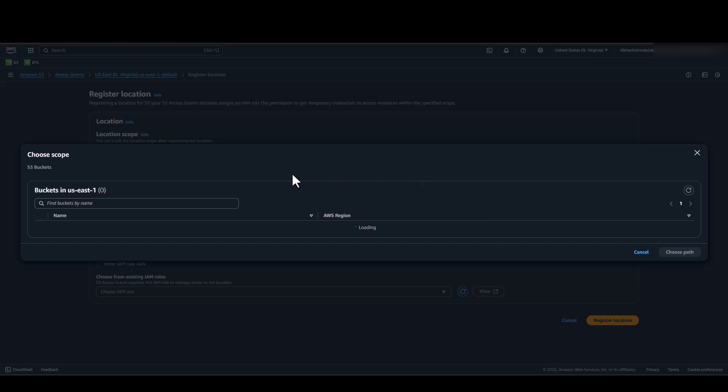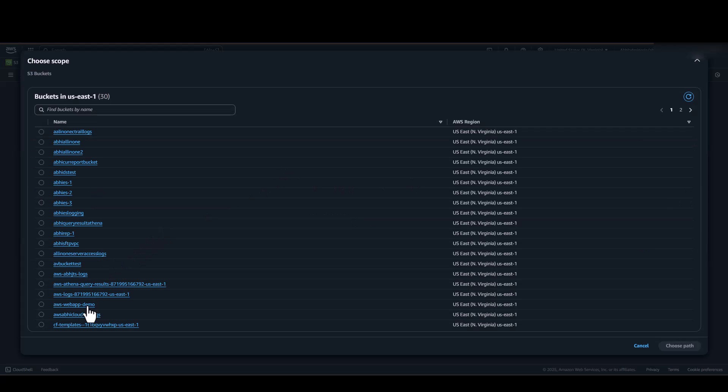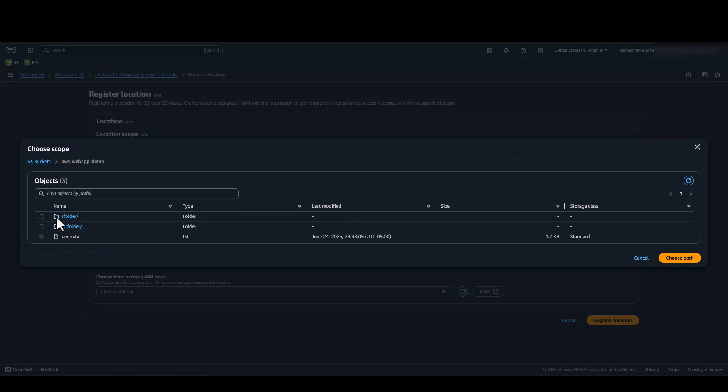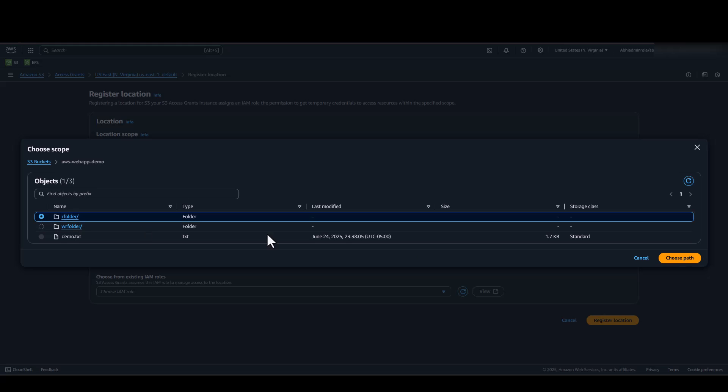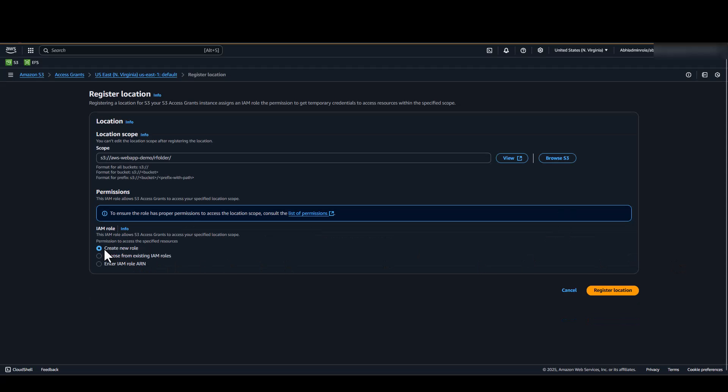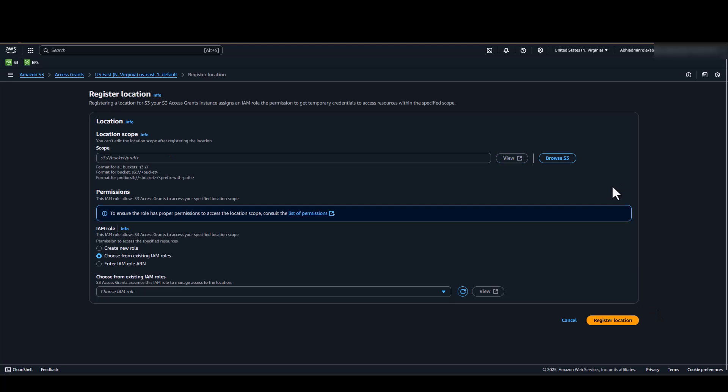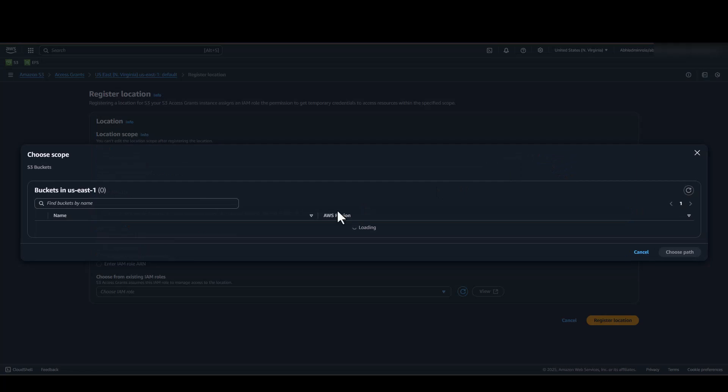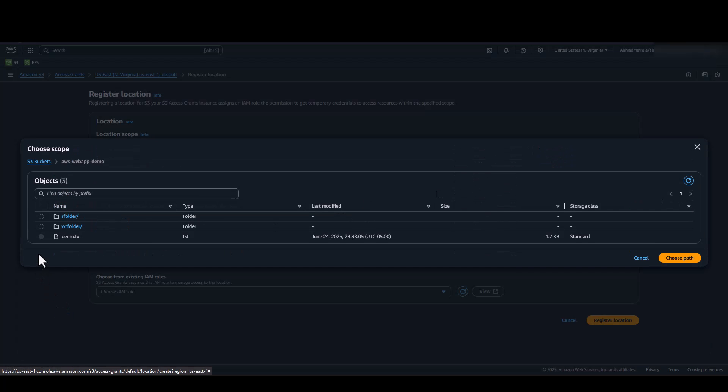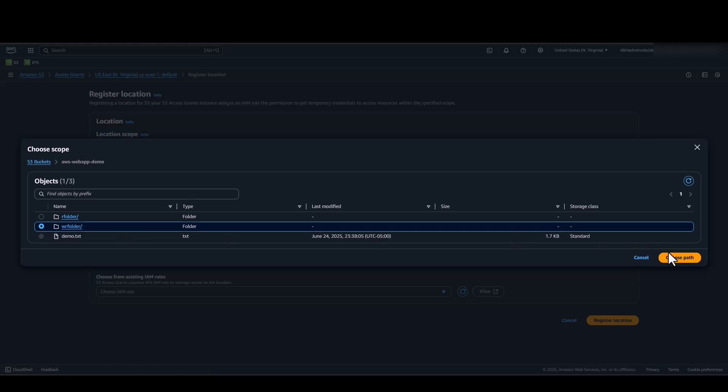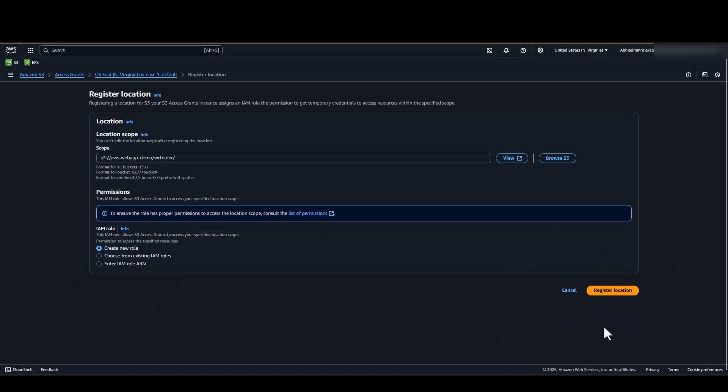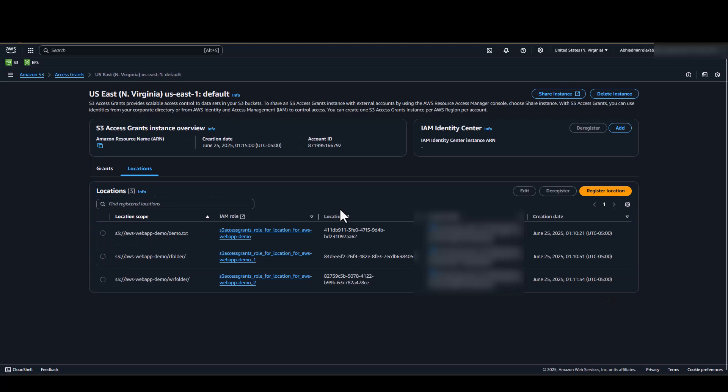Location 2 would be for our read folder. R folder is our read folder. The last location will be our read-write folder. WR folder is our read-write folder. Now that our locations are created, we will go ahead and create an S3 Access Grant.